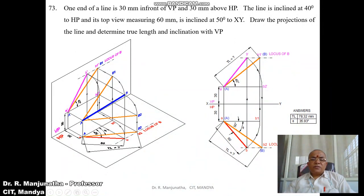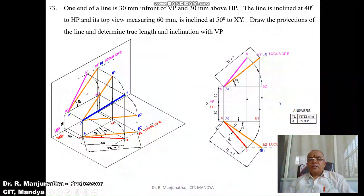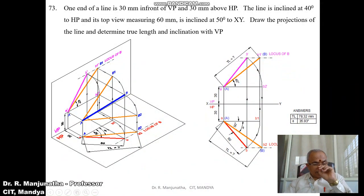Show dimensions of 30 mm for both distances, show the 40-degree true inclination with respect to HP, and show 50 degrees for the top view inclination. Show the dimension of 60 mm for the top view length. To find the true length, measure with a scale — it equals 78.32 mm in computer calculation or approximately 78 mm manually. The true inclination with respect to VP, measured with a protractor from the horizontal, equals 36 degrees, or 35.93 degrees in computer calculation.